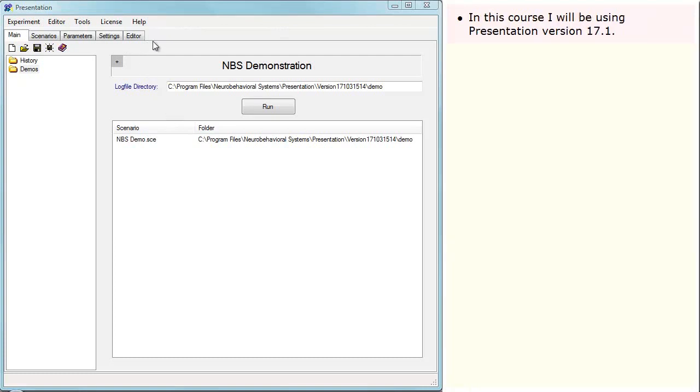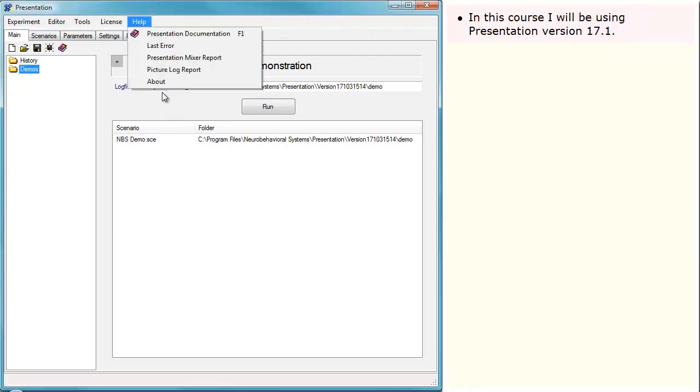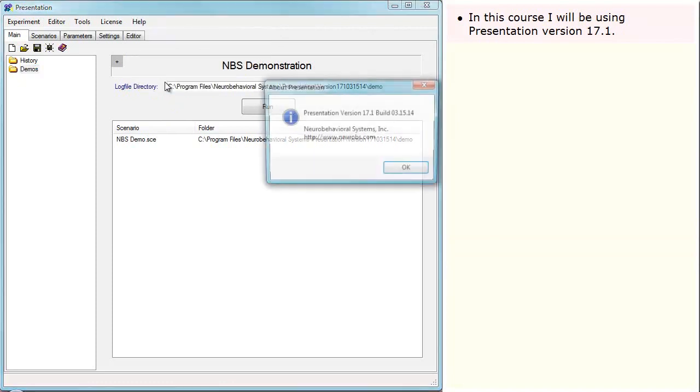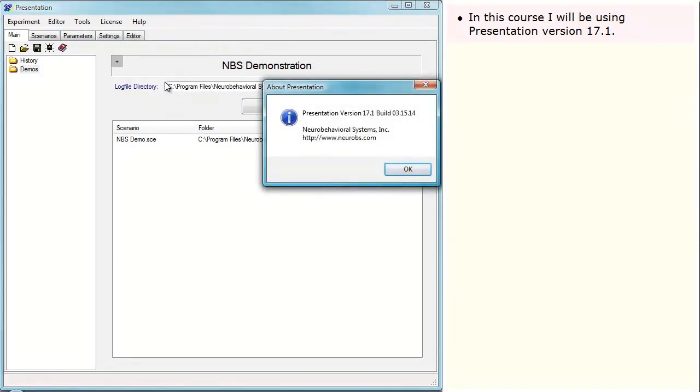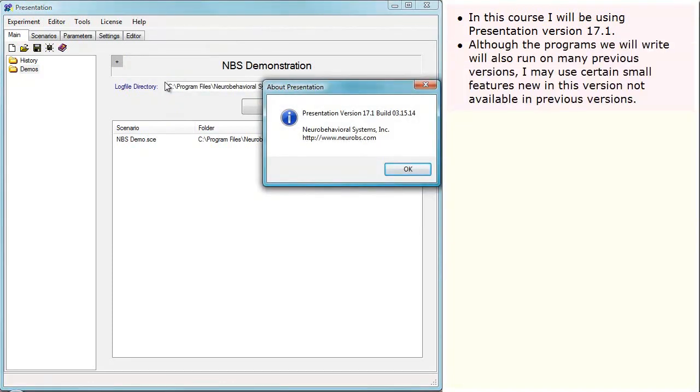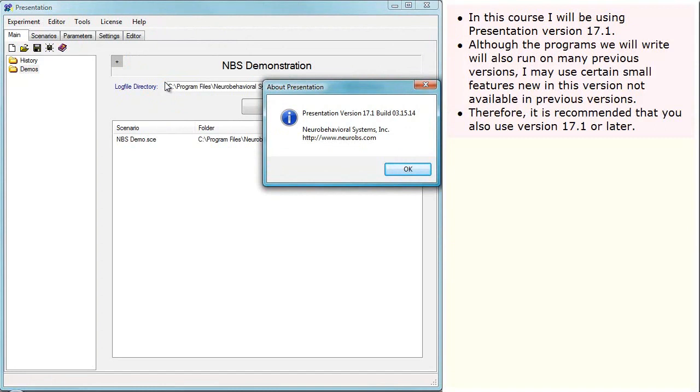In this course, I will be using Presentation version 17.1. Although the programs we will write will also run on many previous versions, I may use certain small features new in this version, not available in previous versions. Therefore, it is recommended that you also use version 17.1 or later.